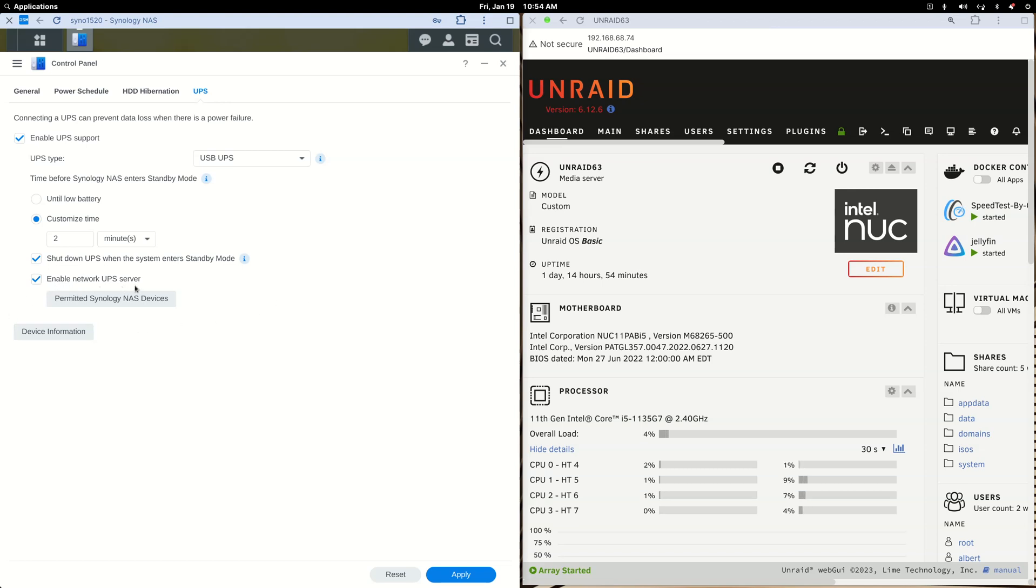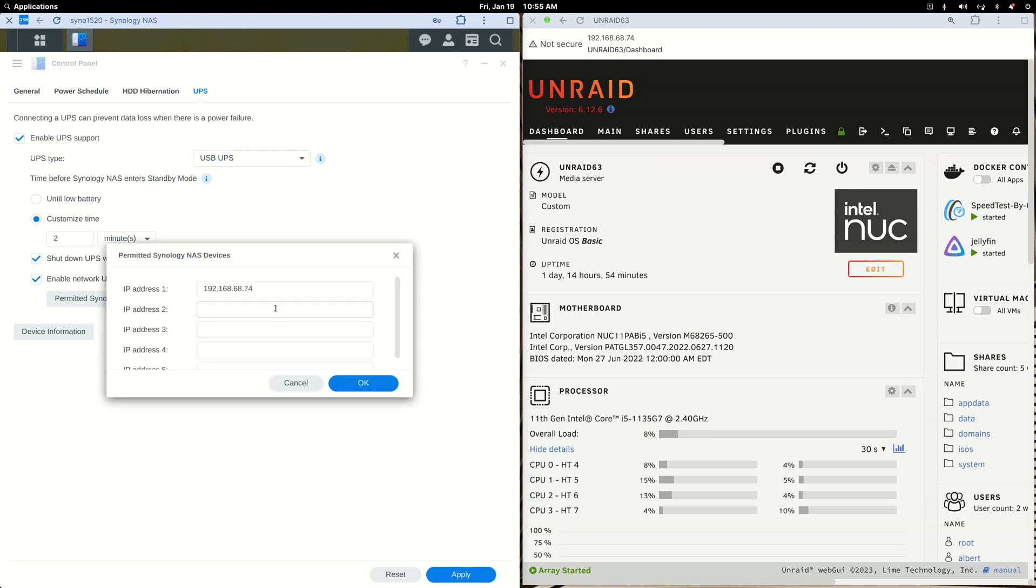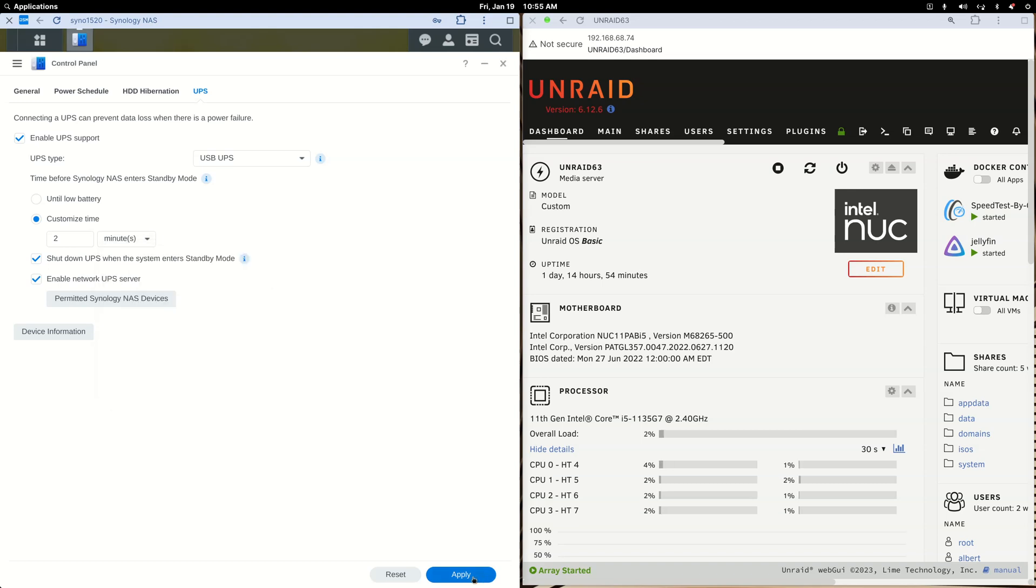Enable network UPS settings. Just check that, then click the permitted Synology NAS devices and put the local IP address of your Unraid NUC into this. Click OK, click Apply, and you're all set on the Synology side.